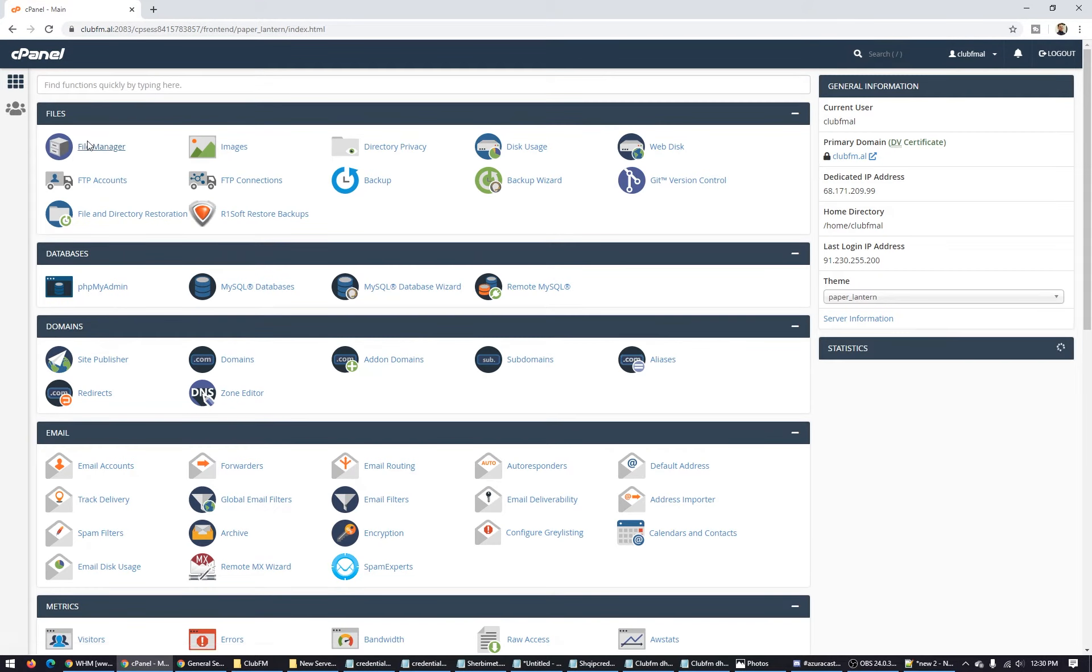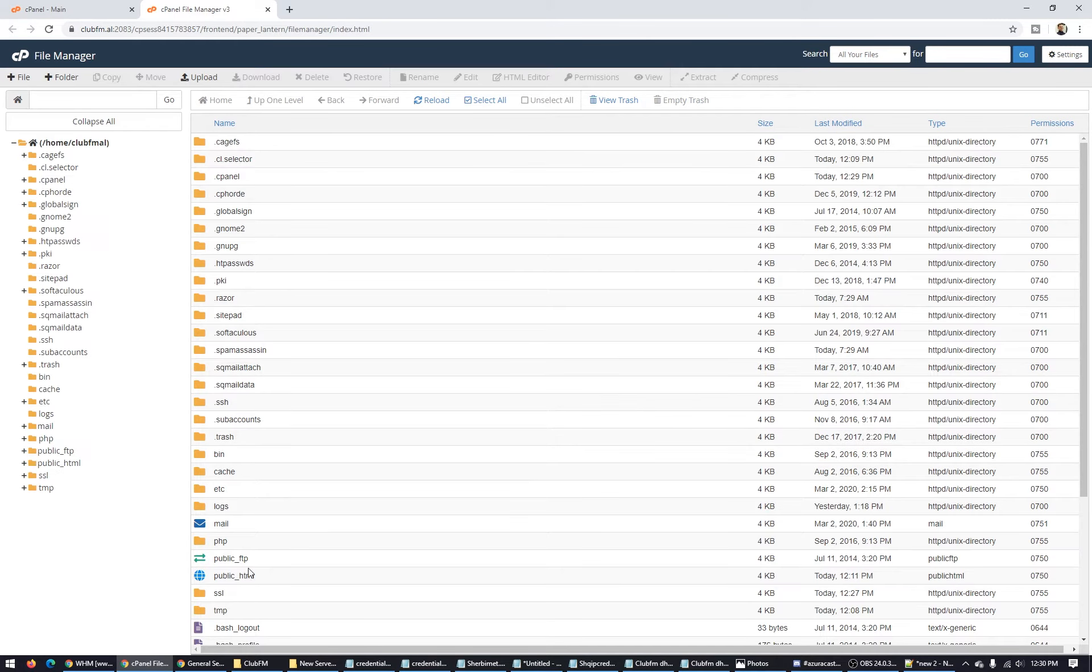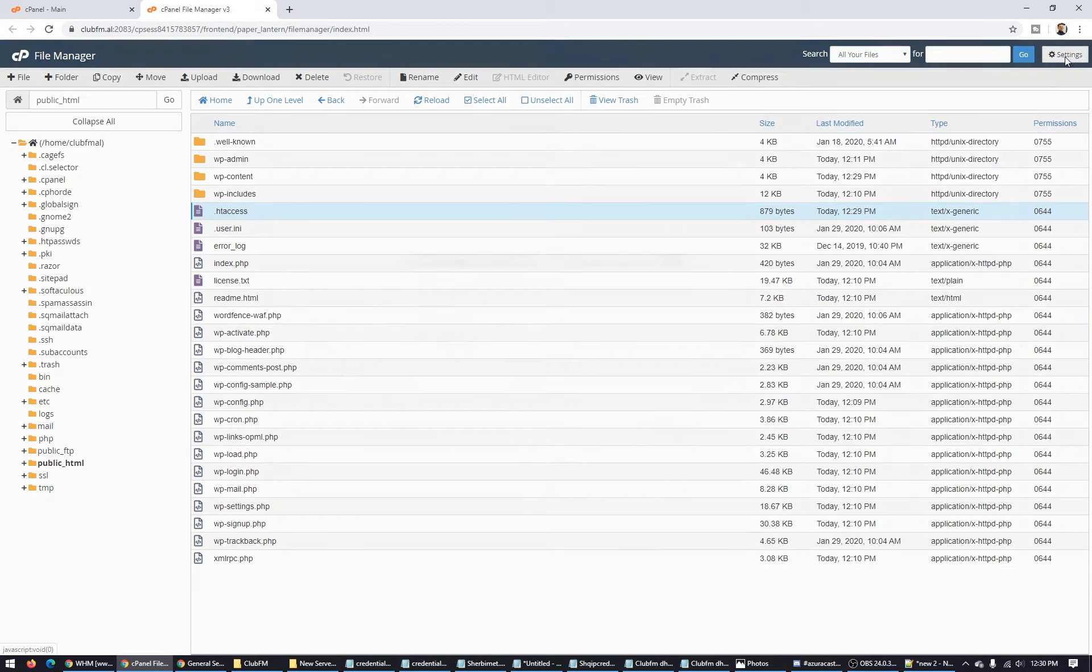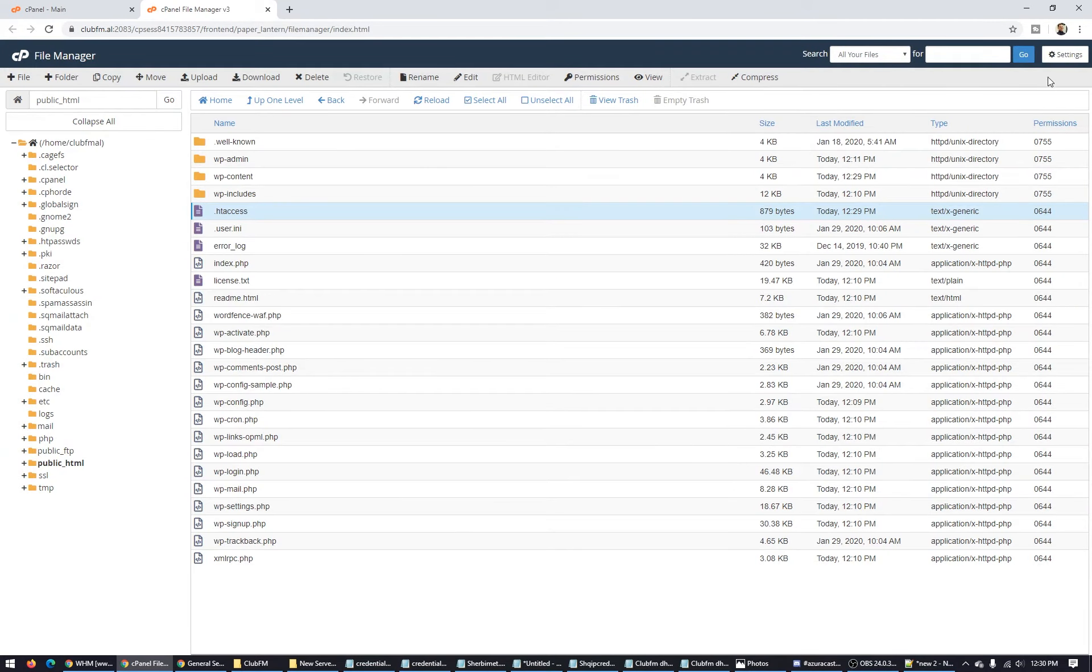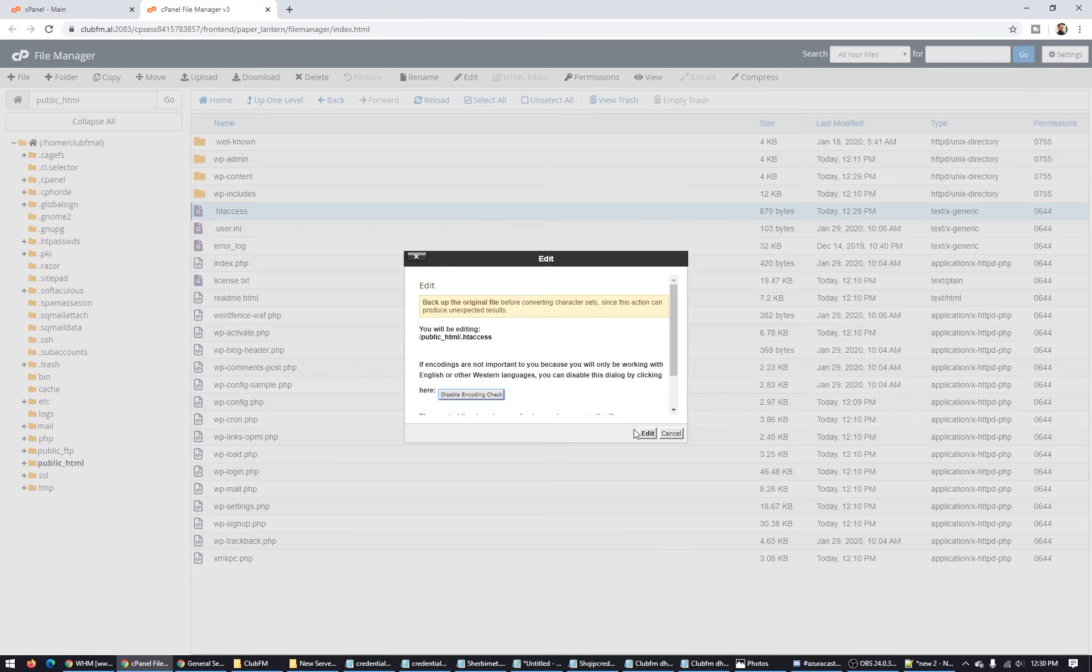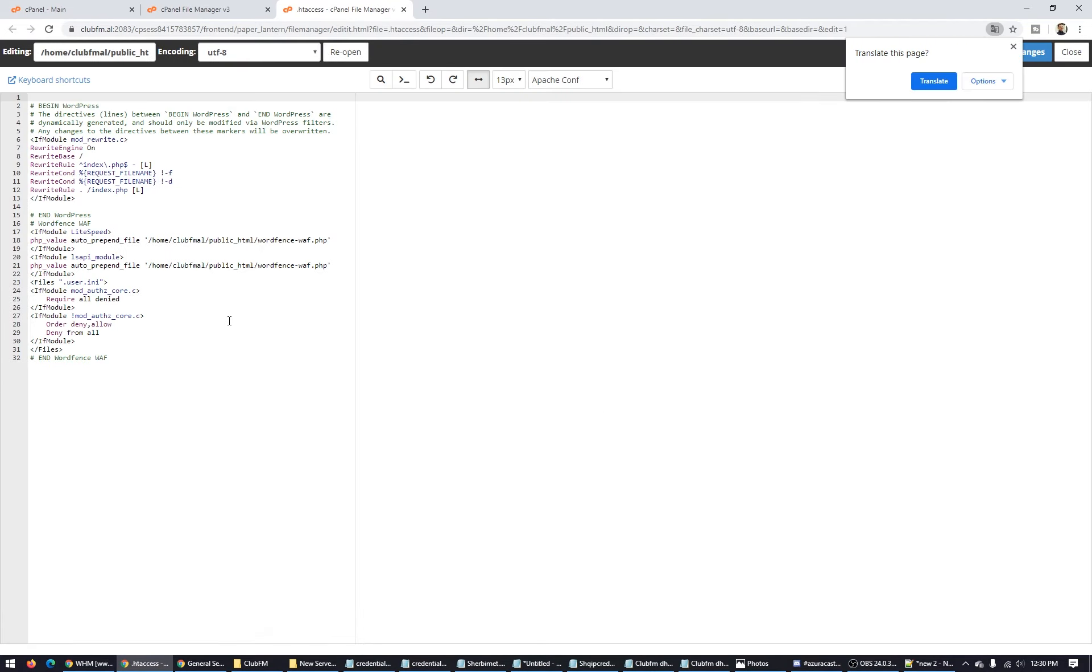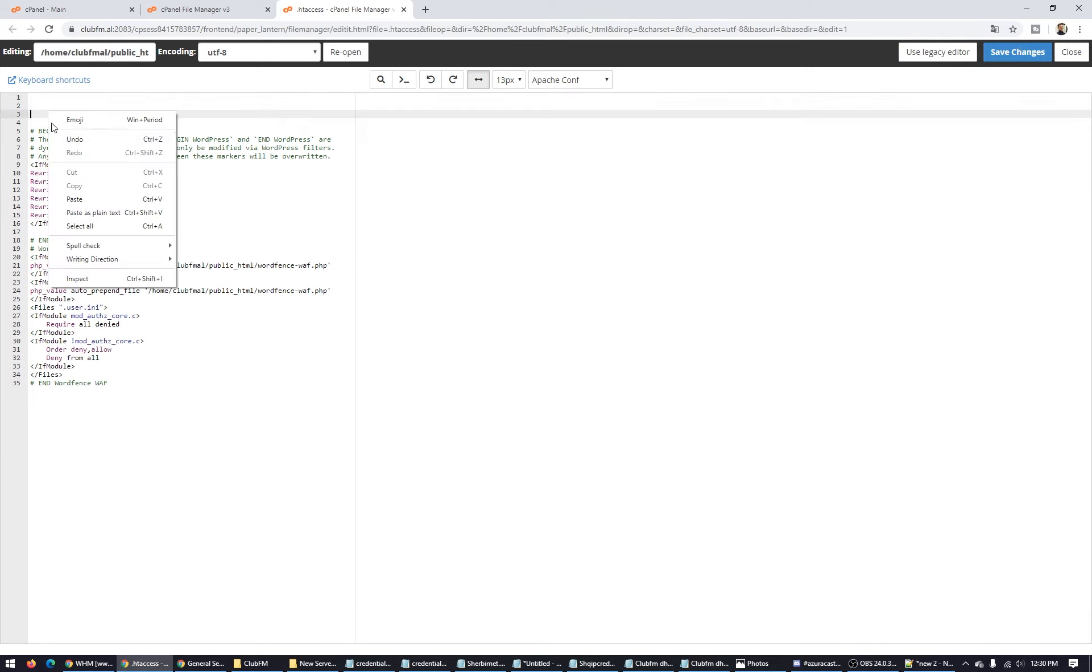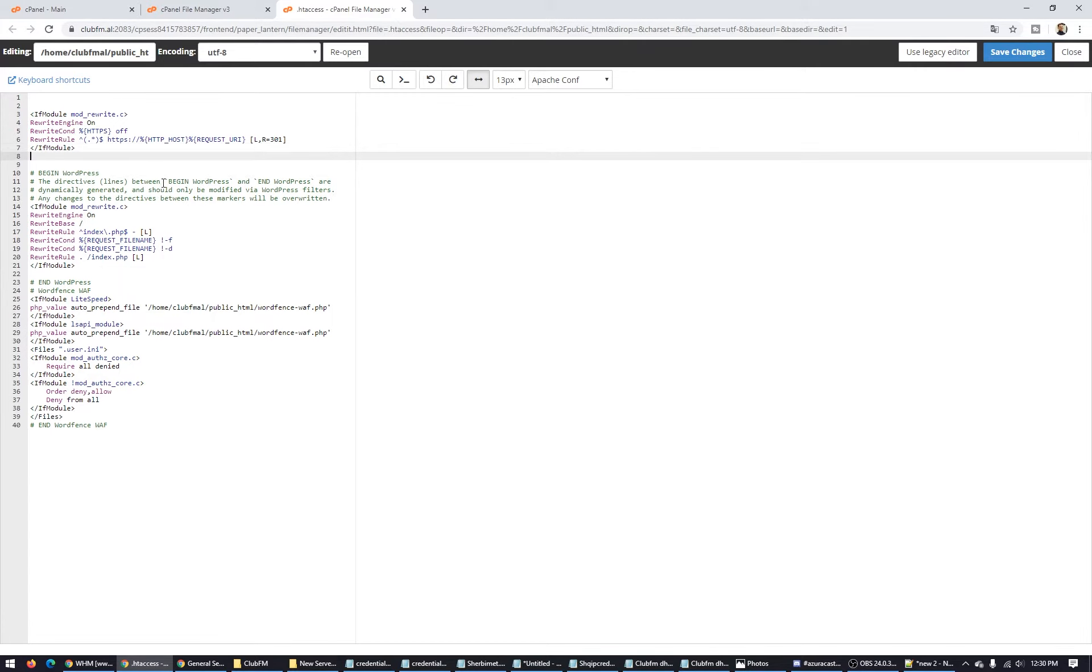Go to file manager, find your website here. HTTP, .htaccess. If you are not able to see .htaccess, go to settings here at the top and click this button 'show the hidden files' and click save and you will be able to see. Click edit, click edit again and you will put here at the top this code and click save.